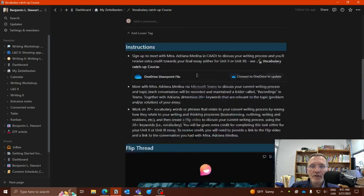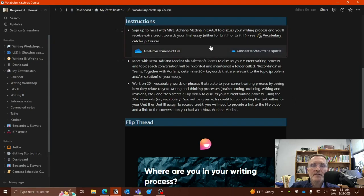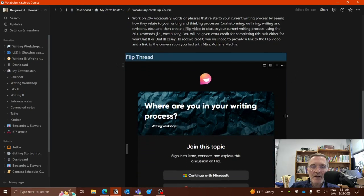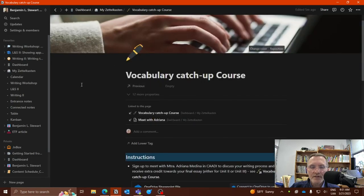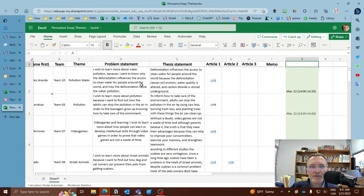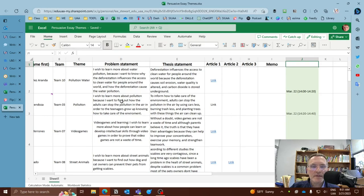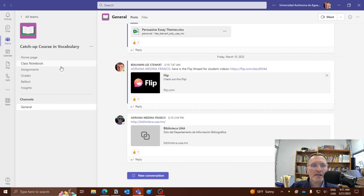Okay, so here in this page, I have included all of the instructions, I've included a link to the Excel spreadsheet, and I also have a link here to the flip video. So use this page, maybe save this page so you can access this. And also, of course, the signup Excel spreadsheet, and the space within Microsoft Teams called Catch-Up Course in Vocabulary.